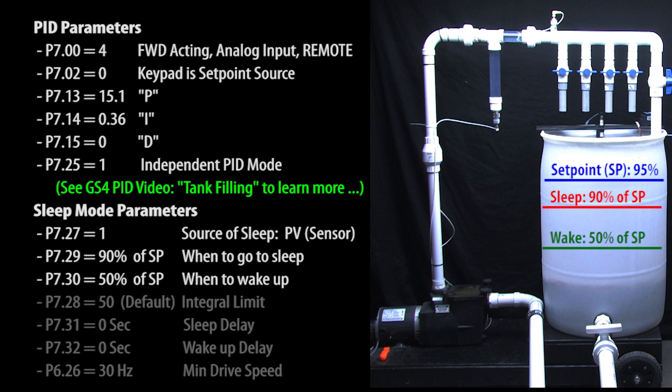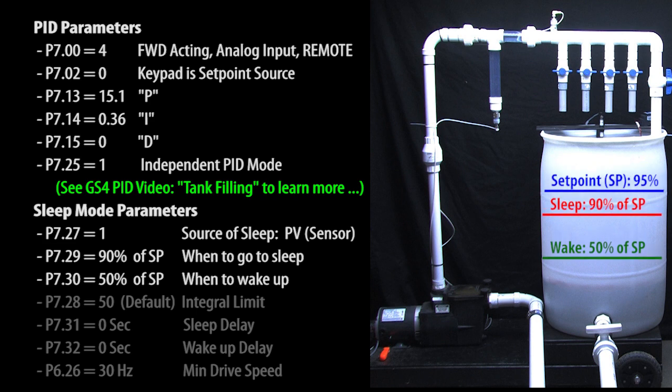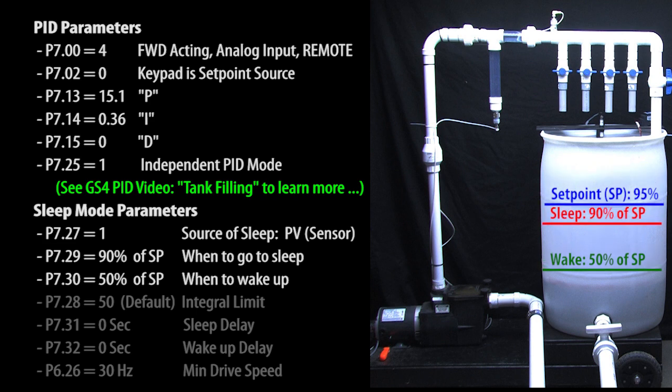Now that's really cool because if we change the set point, the sleep and wake levels will automatically adjust relative to that new set point. Which means we don't have to adjust the sleep and wake levels each time we change the set point.